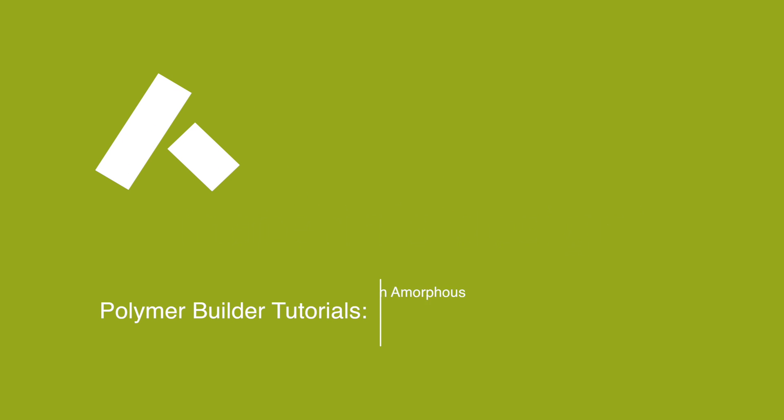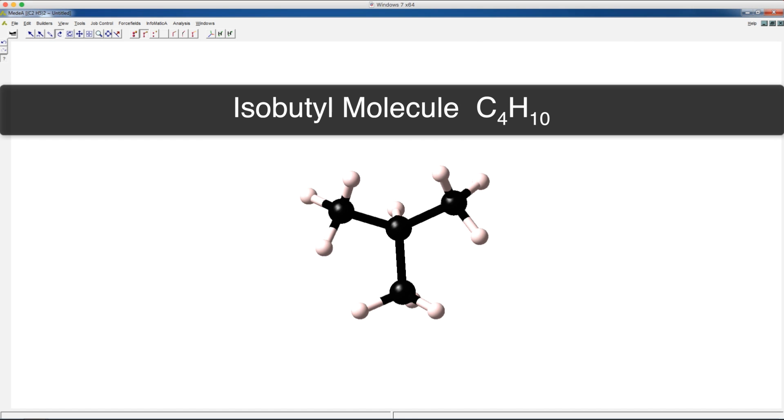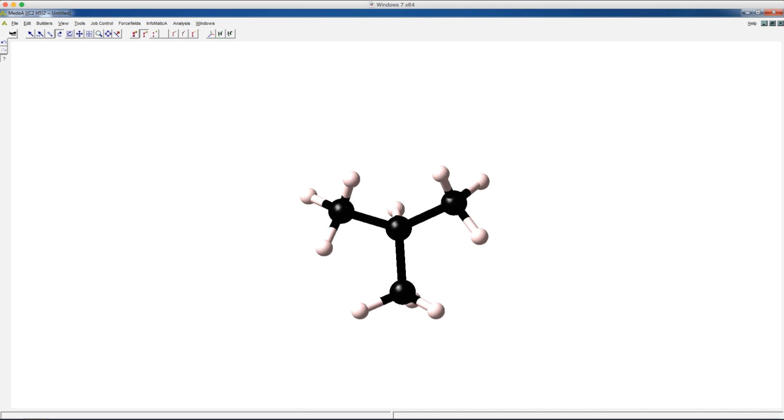In this tutorial, we are going to show you how to make an amorphous material using Medea's amorphous builder. We'll use an isobutile molecule as an example and build a box of amorphous isobutiles.